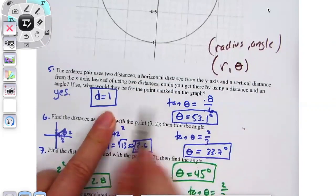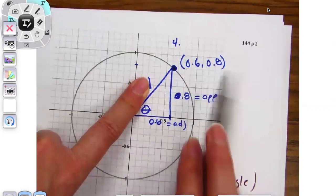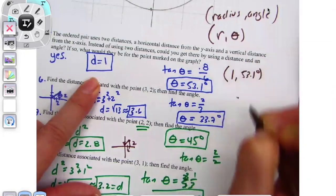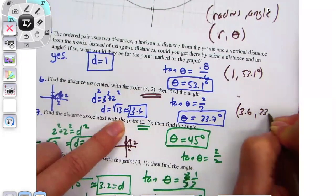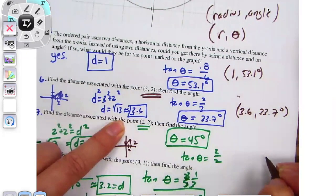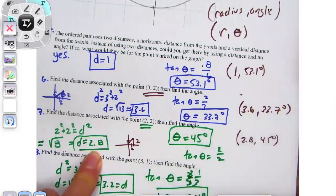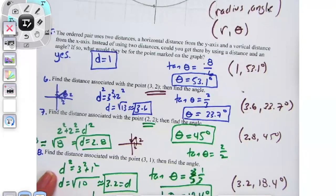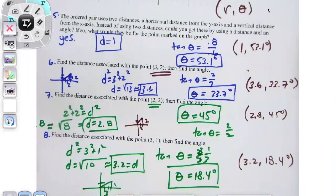So if I was going to put this as an ordered pair — when it was a rectangular ordered pair, the normal system, it was 0.6 and 0.8. But as polar, it would be one and 53.1 degrees. 3-2 as polar is 3.6 and 33.7 degrees. 2-2 as polar is 2.8 and 45 degrees. And 3-1 is 3.2 and 18.4 degrees.